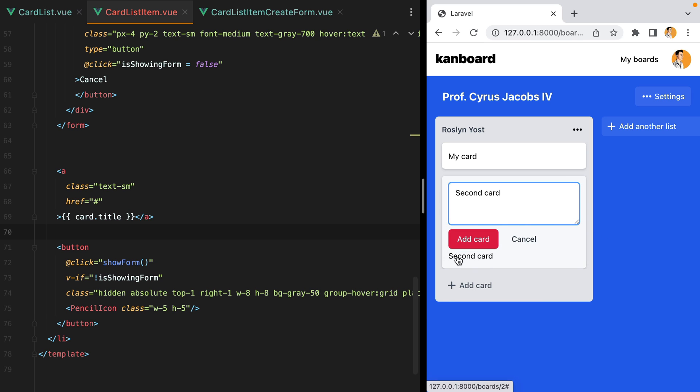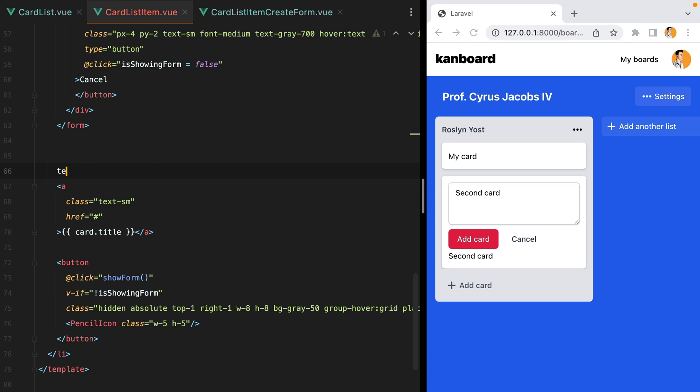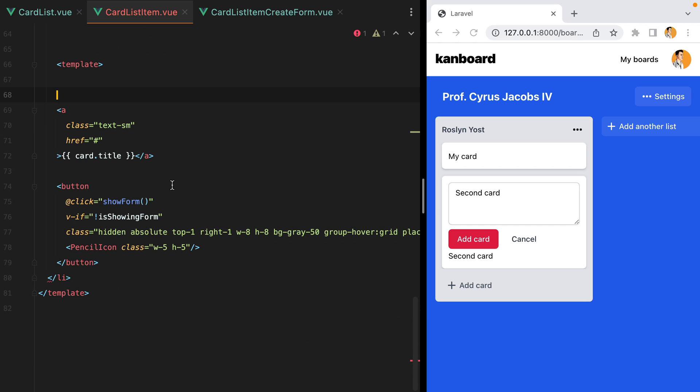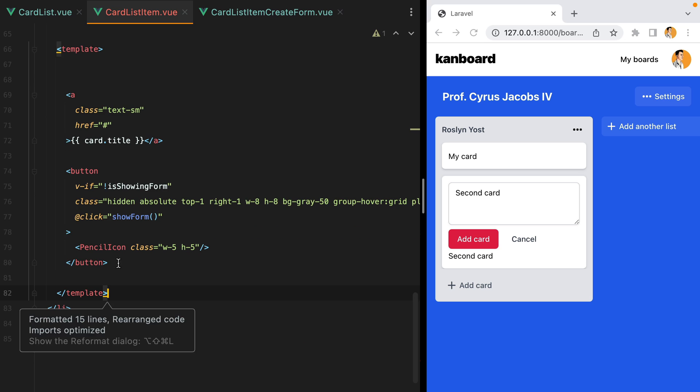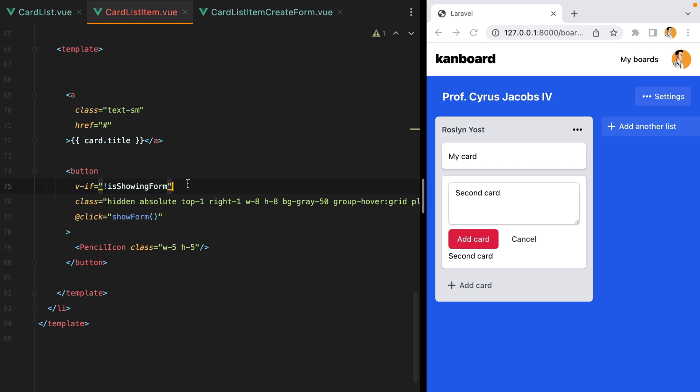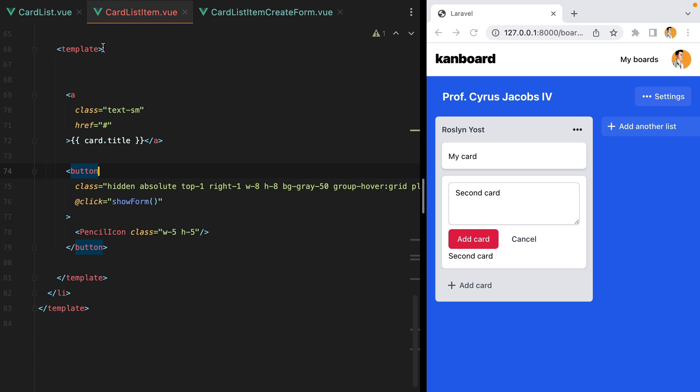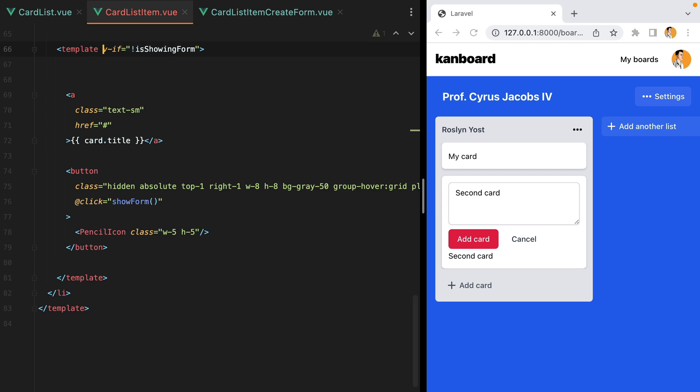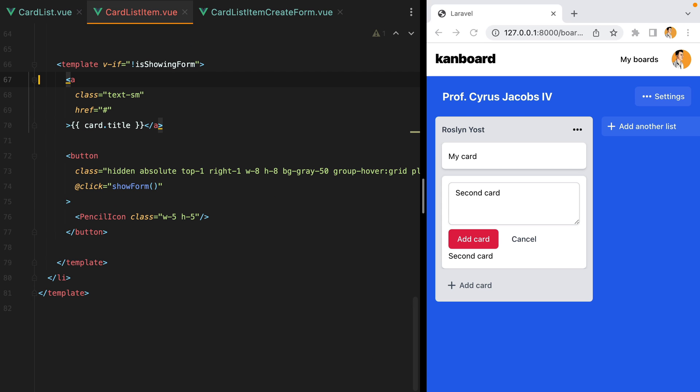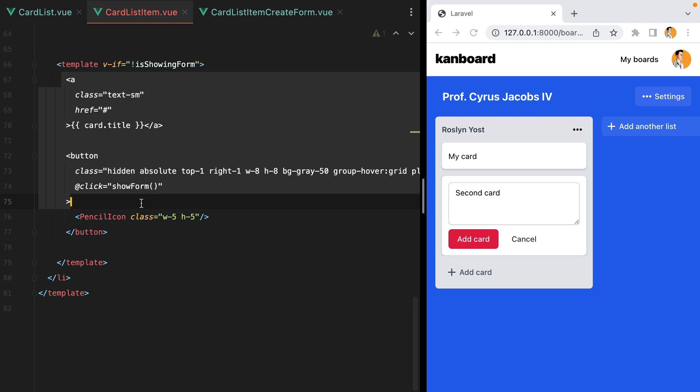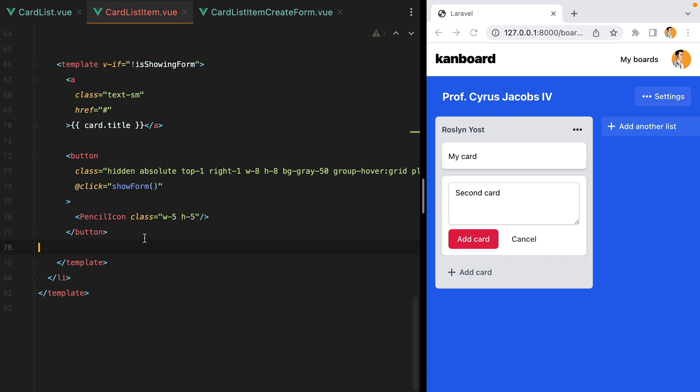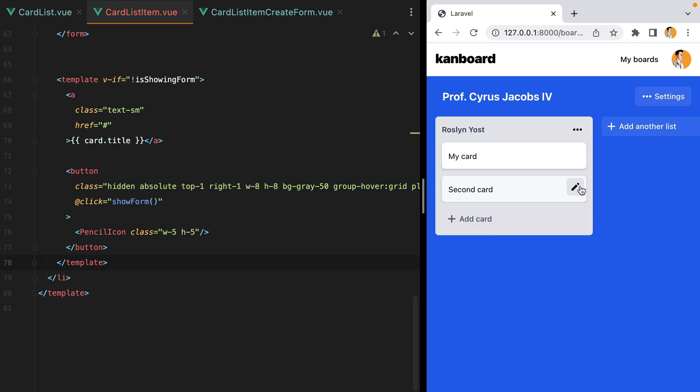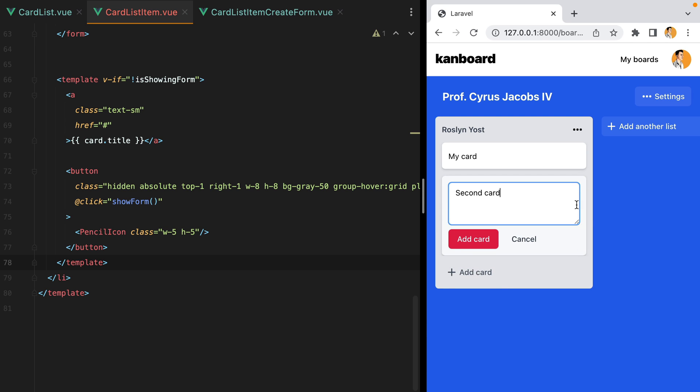But let's now hide the card title when the form is opened. We can do that with the template element. So I'll put the title and the button inside this template. And then move the v-if on it. So now both elements should be hidden. Let's refresh, click edit. And here it is.